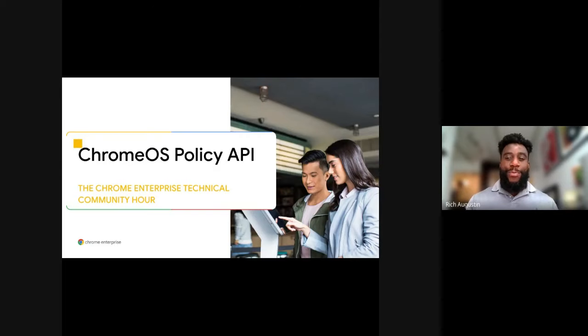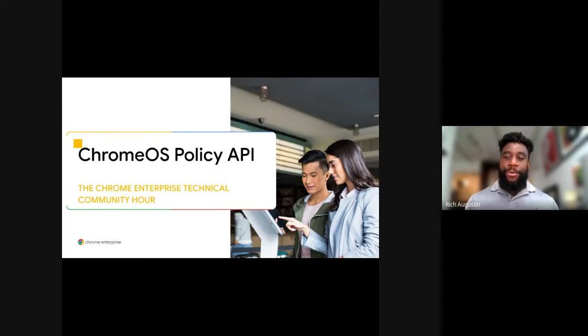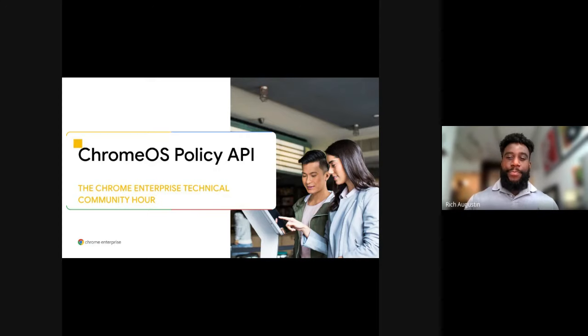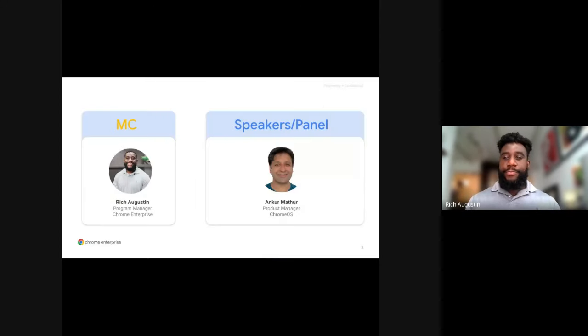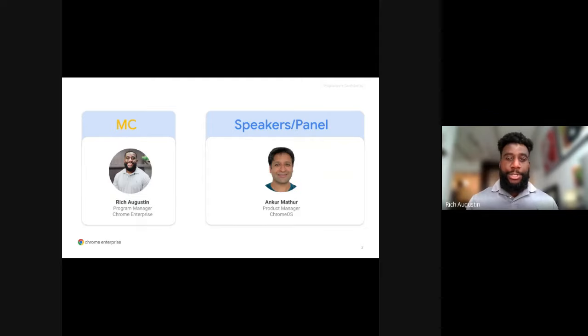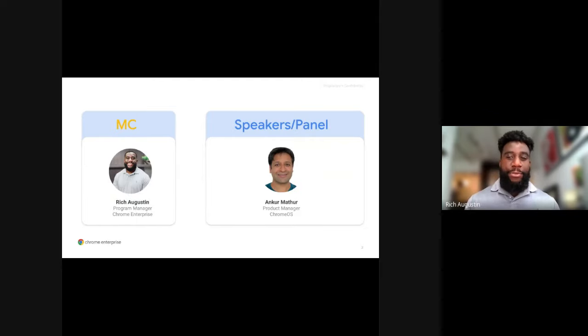Welcome to the Chrome Enterprise Technical Community Hour. Today, I'll be talking about Policy API on Chrome OS. My name is Rich and I'll be your host for today's presentation. Joining me today, we have our speaker, Ankur Mather, who's a product manager for Chrome OS.